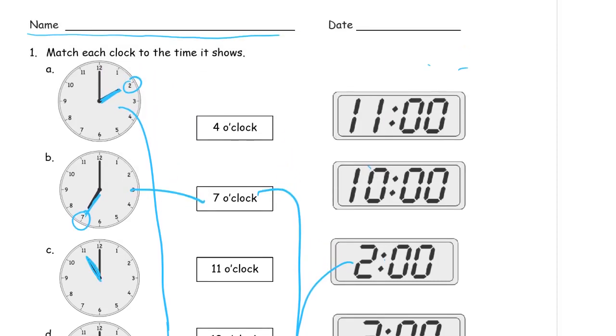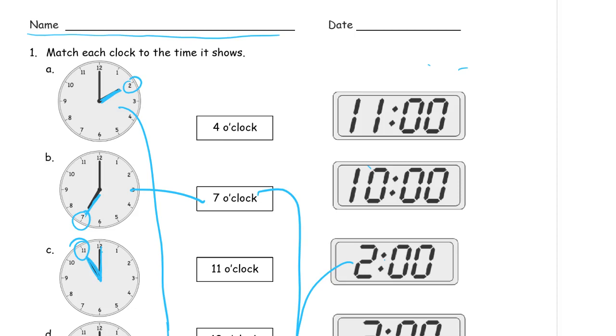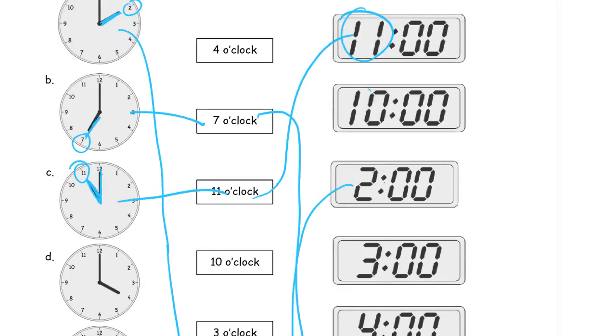This has the hour hand pointing right at the 11. Remember that 12 is going to be the longer hand. That's usually the hand that's going to actually touch the number on the clock face. The shorter hand, the hour hand, is the one that you're looking at to tell you what o'clock it is. So that's 11 o'clock. And then here's digital time, 11:00, 11 o'clock.